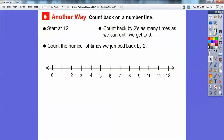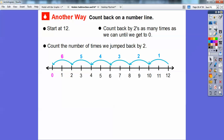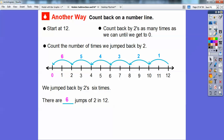We'll start over here at 12. Since we know they're bringing in two cans per day, we'll count back by 2, doing jumps of 2, as many times as we can to get to zero. Then we count the number of times we jumped back by 2. So: one jump of 2, two jumps of 2, three jumps, four jumps, five jumps, and finally six jumps of 2 gets us to zero. So we jumped back by 2s six times — there are six jumps of 2 in 12. So 12 divided by 2 is 6.